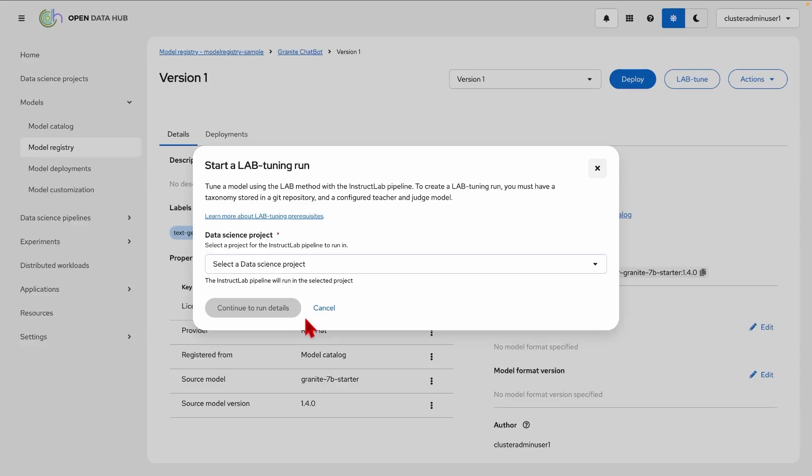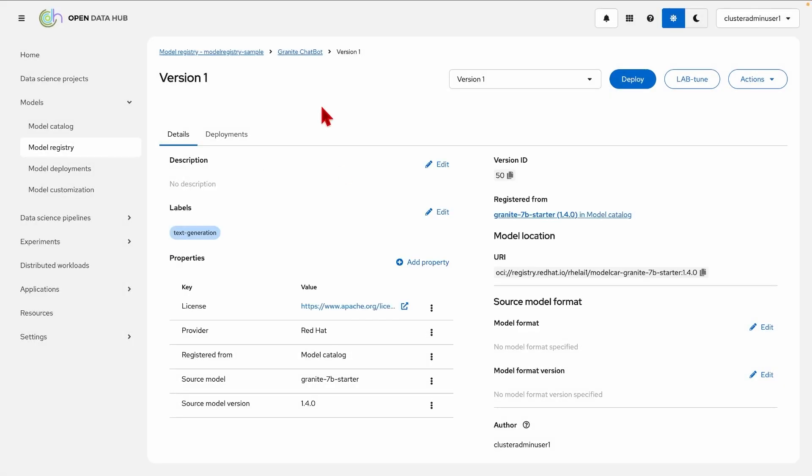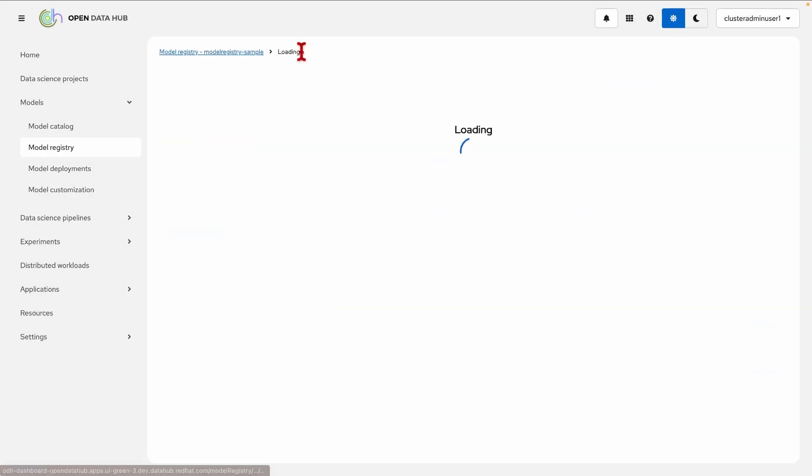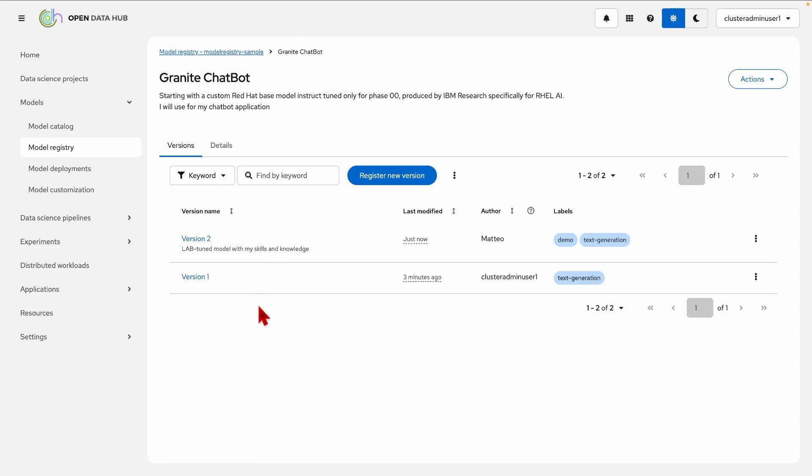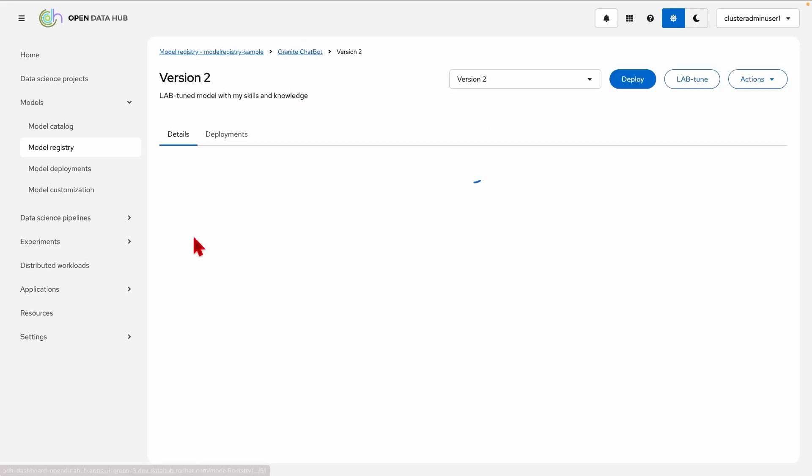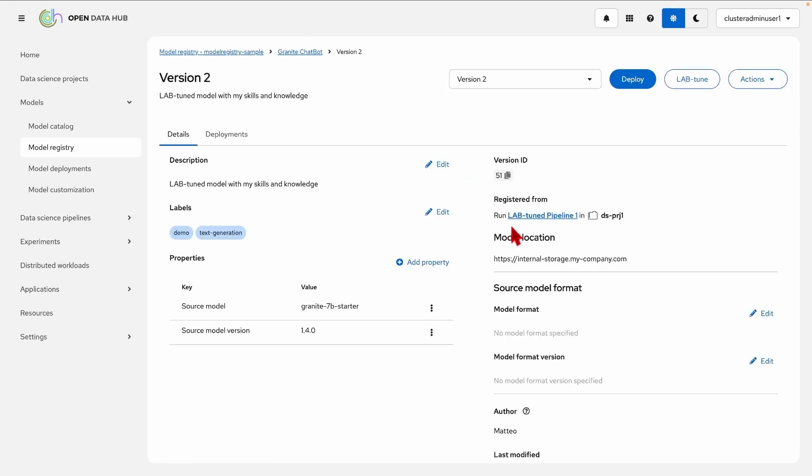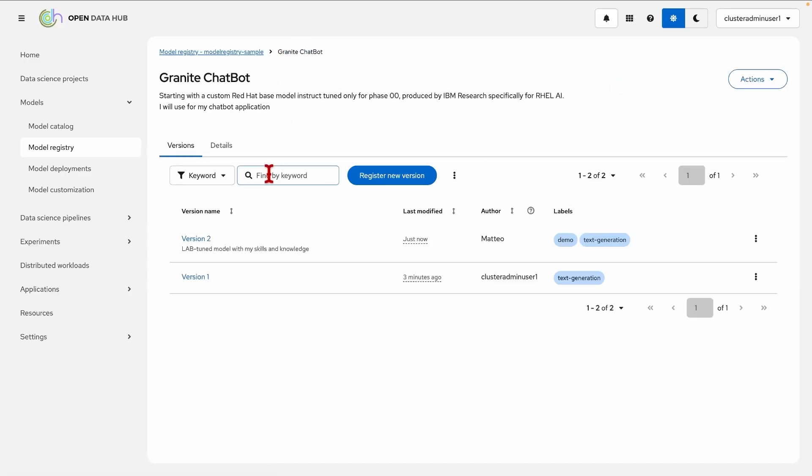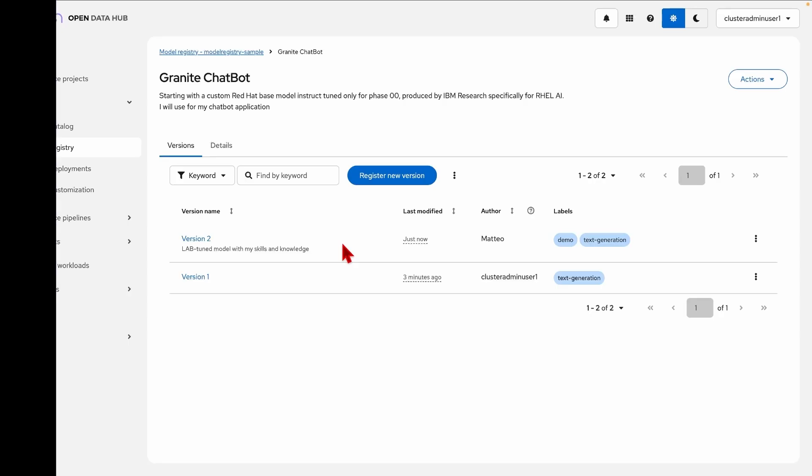As you will run this process you will get your customized lab tuned version of the model. Here in this case I've run it on the side, the lab tuned version, and therefore I have a new version that has been generated and created from running this lab pipeline in my data science project. And I can start to use this second version of the model using the deployment as we've seen in the previous section of this video and use my customized model to integrate it in my AI infused application.